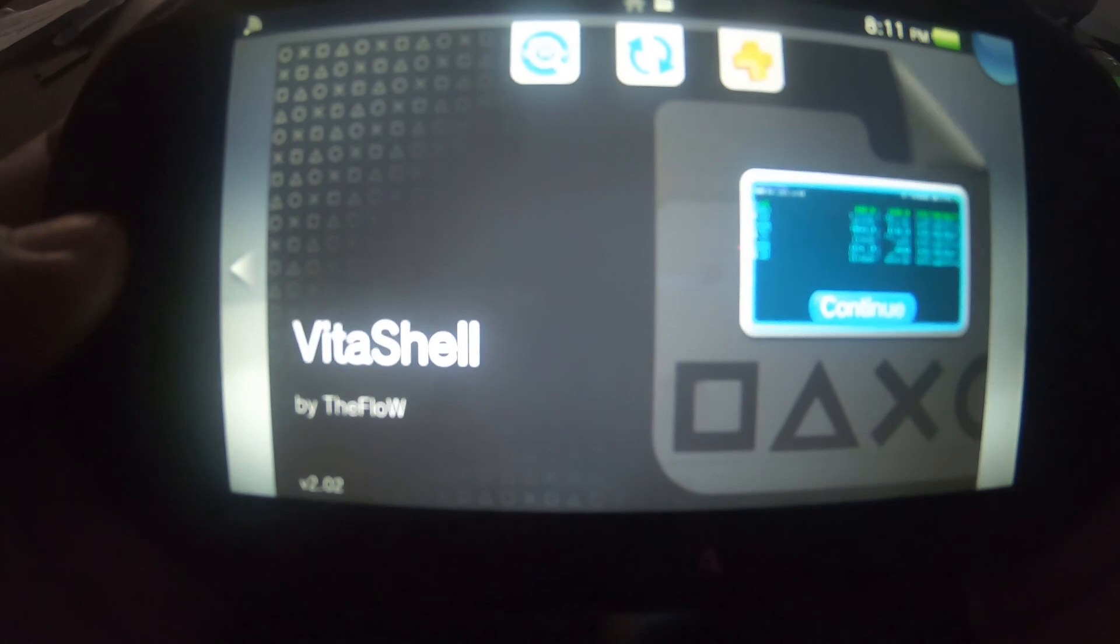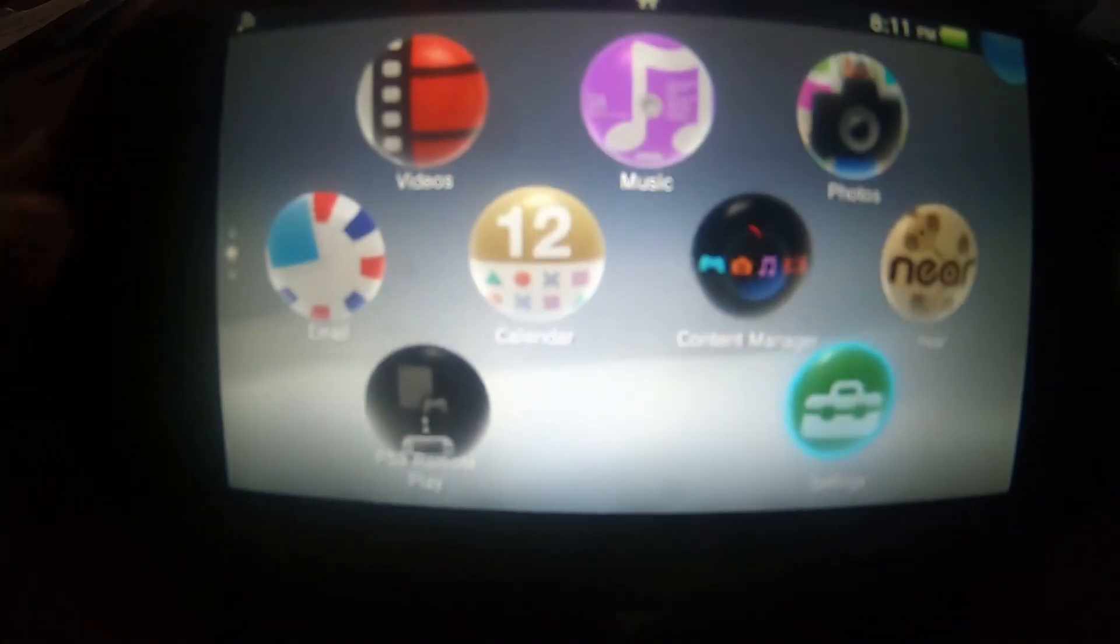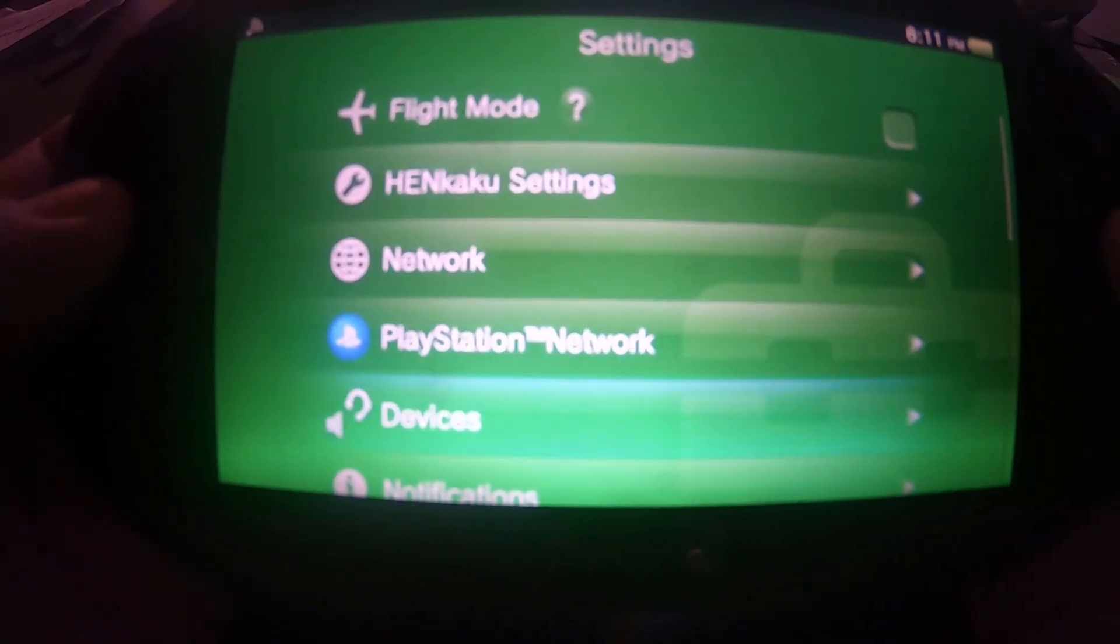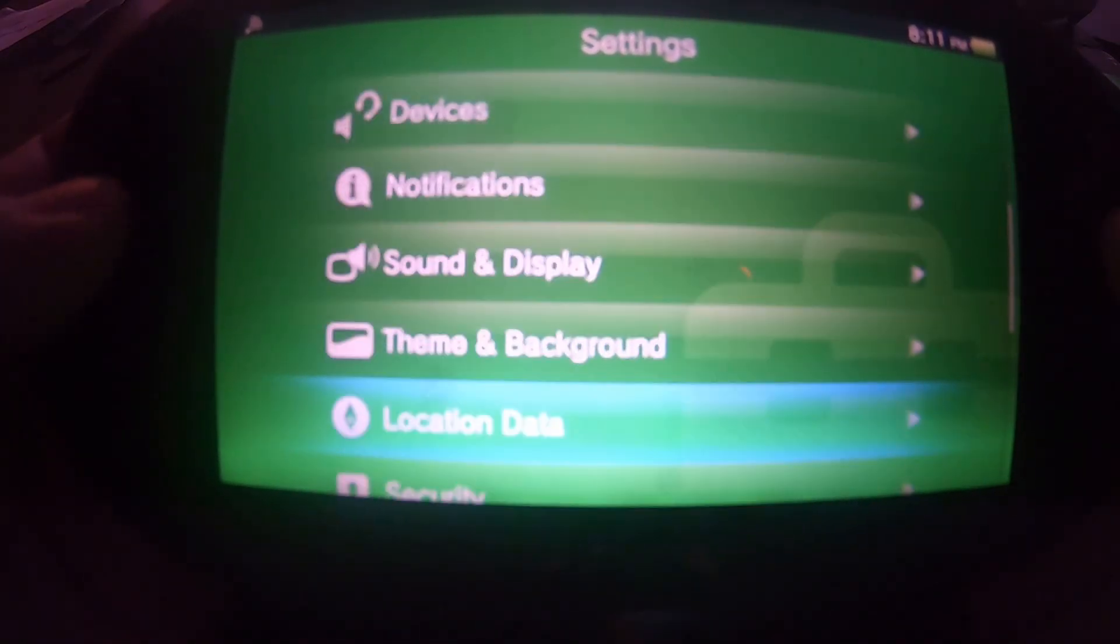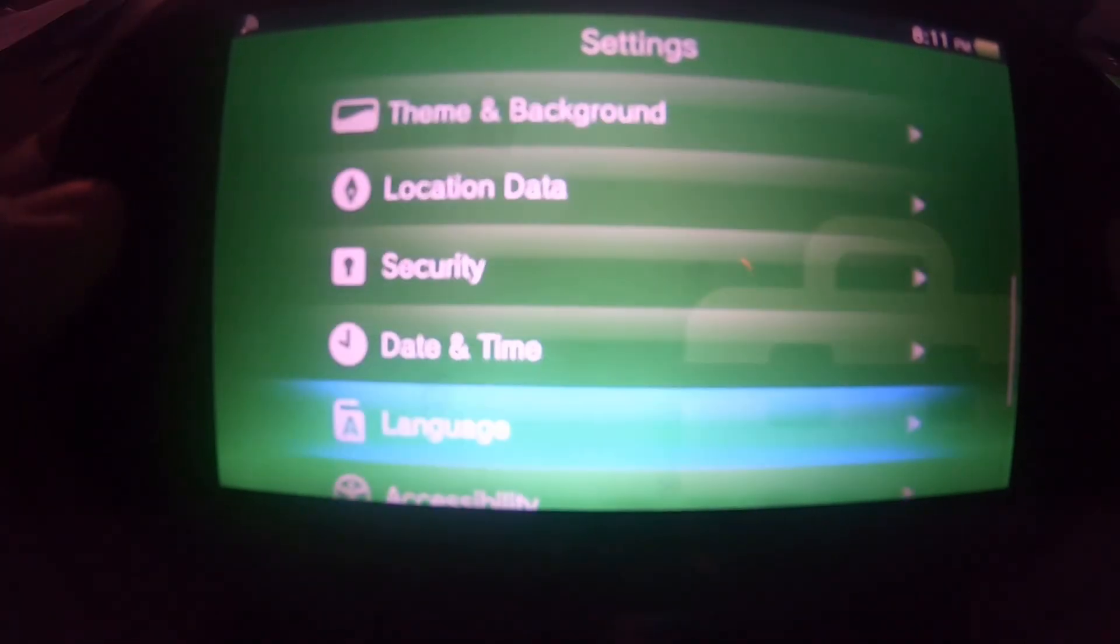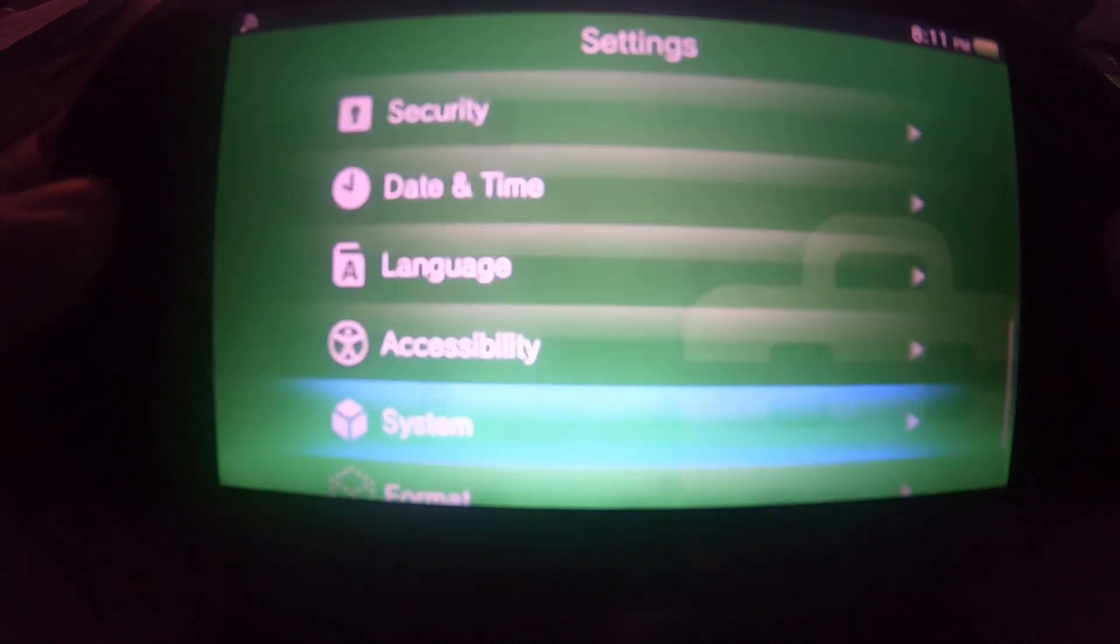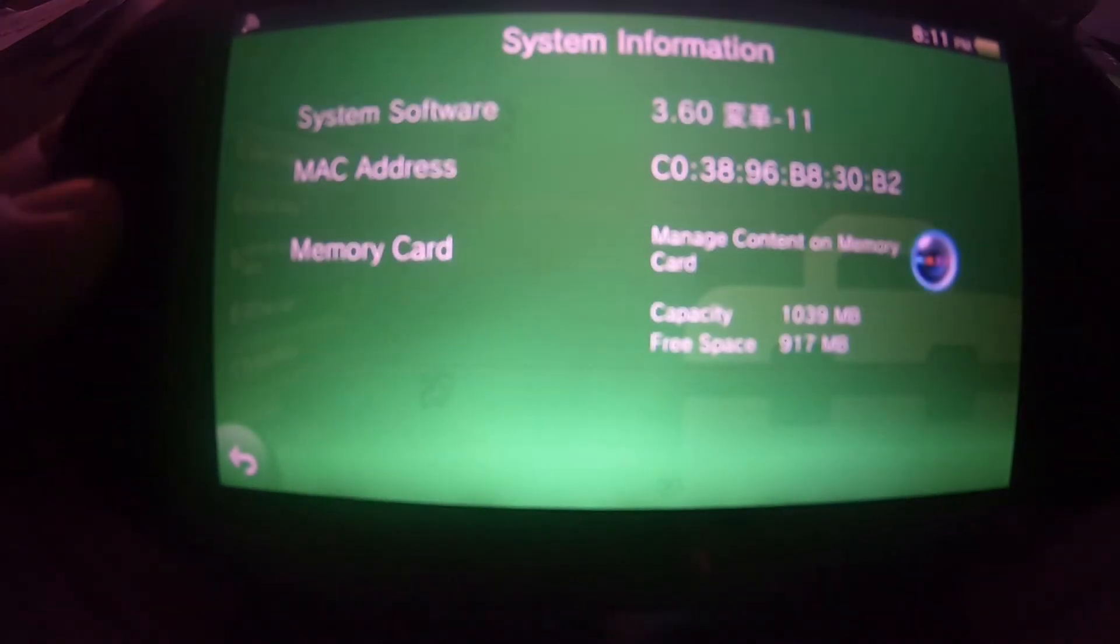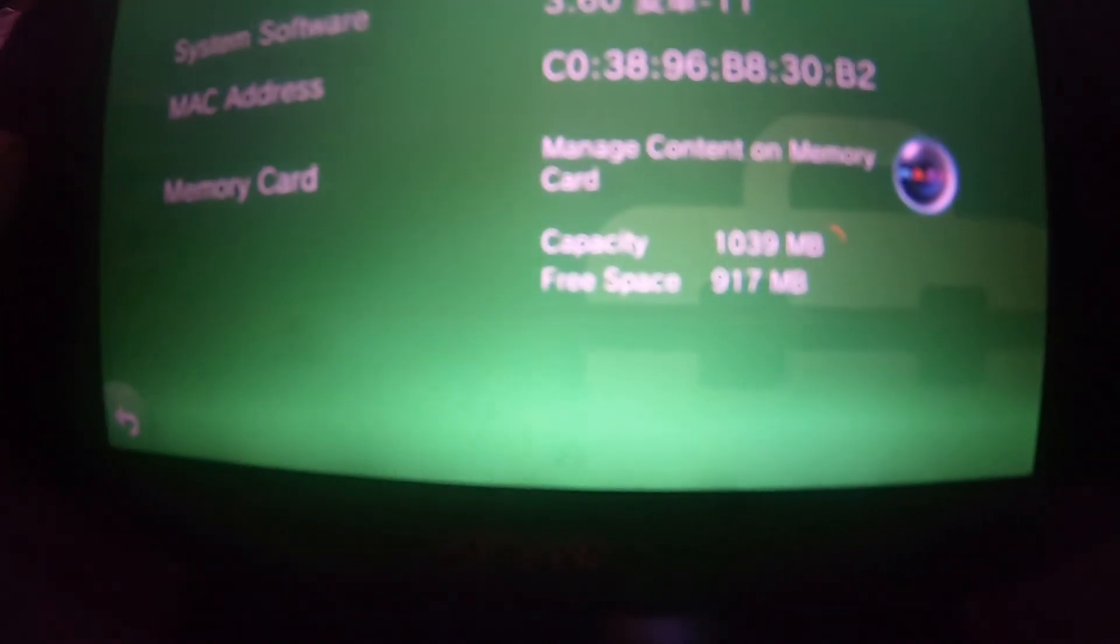A few moments later, you need to copy every single file within the ux0 folder into your new formatted SD card. Once we do that, you back out of VitaShell. I'm just showing you what I actually have for memory in my PlayStation Vita.